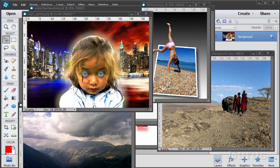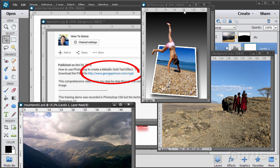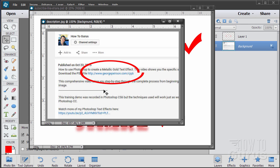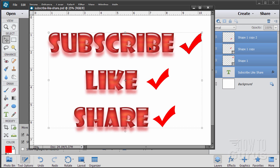Hi, I'm George Pearson and these are just a few examples from some of the training videos I have here on YouTube. When you're following along the training, if you want to get the materials I used, just go to the description down below and click on the link at the top of the description — this will take you to a page where you can download the materials. Please subscribe, click the like button, and share on Facebook, Twitter, or wherever.